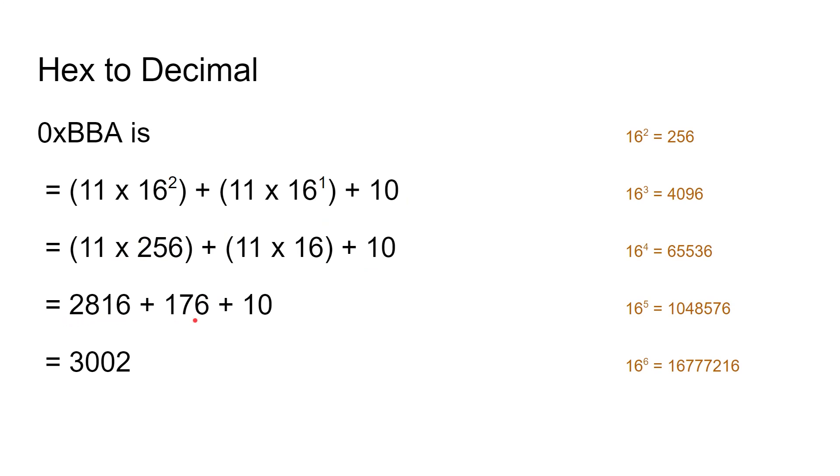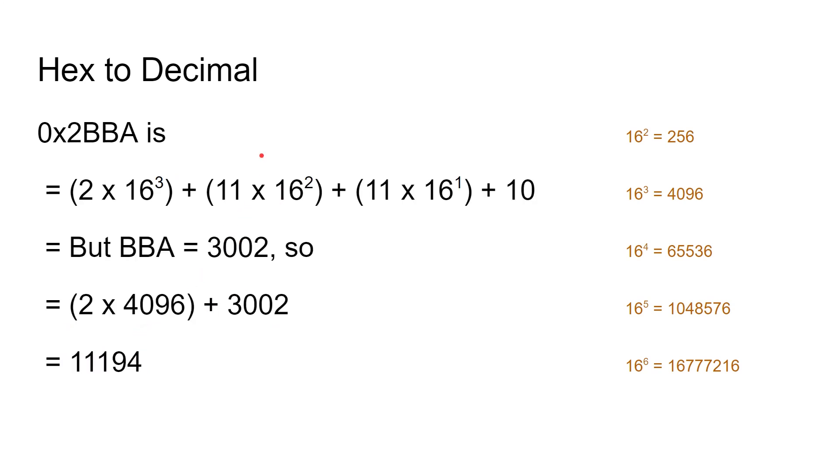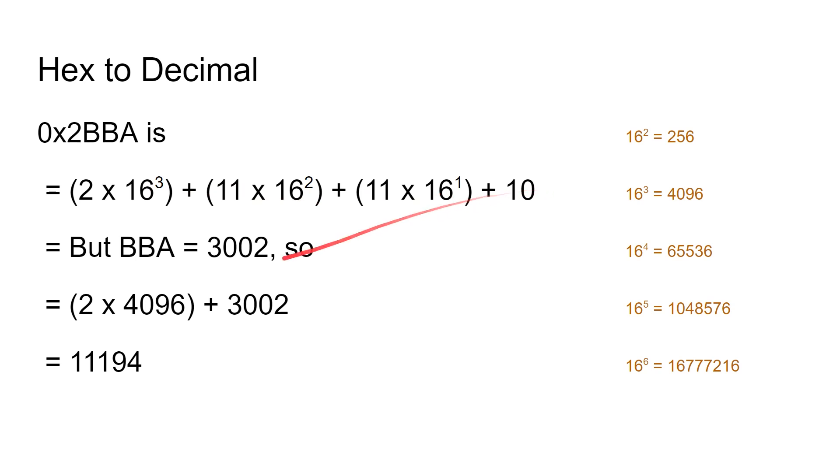And one more trick here. If you see now I've got 2BBA hexadecimal—2BBA—so it's 2 times 16 to the power of 3, plus 11 times 16 to the power of 2, plus 11 times 16 to the power of 1, plus 10 times 16 to the power of 0, which of course is 1. But here's a trick: we already know that BBA is 3002, because we did that on the previous slide.